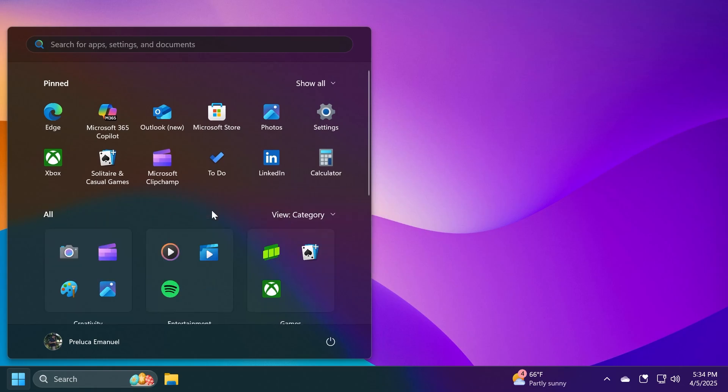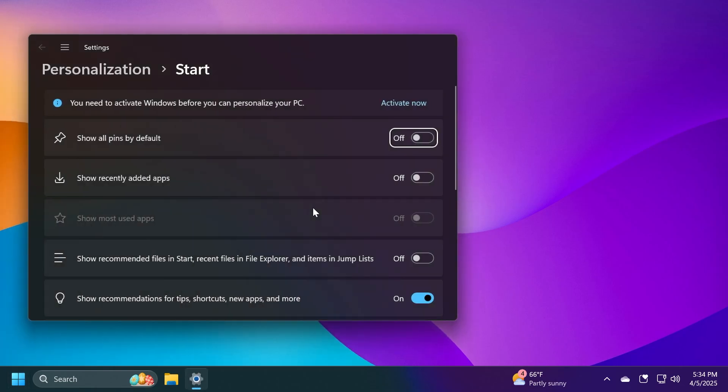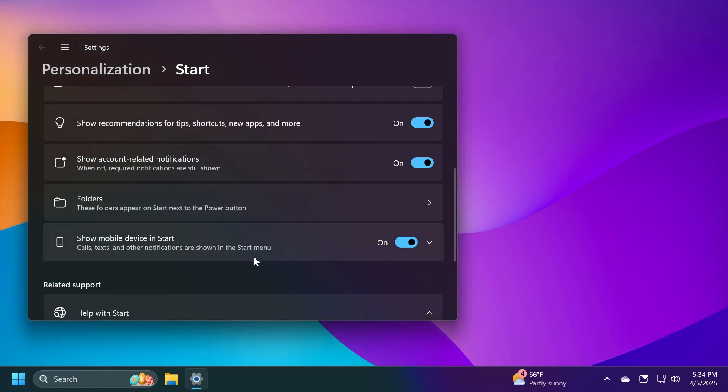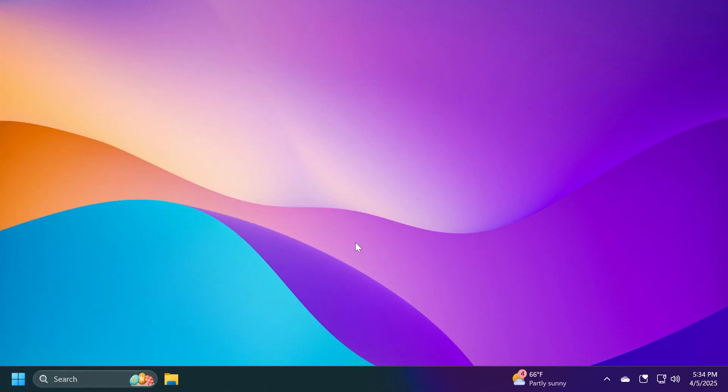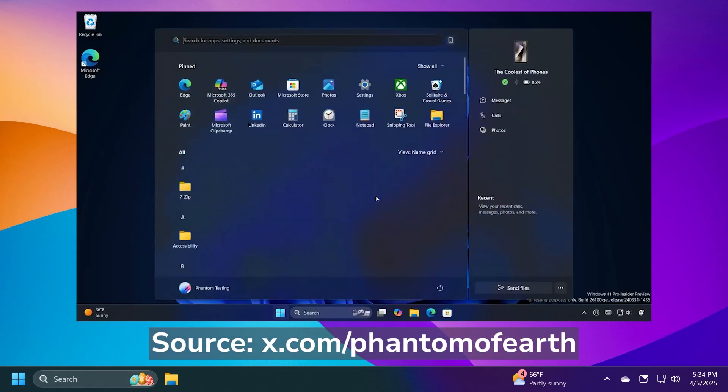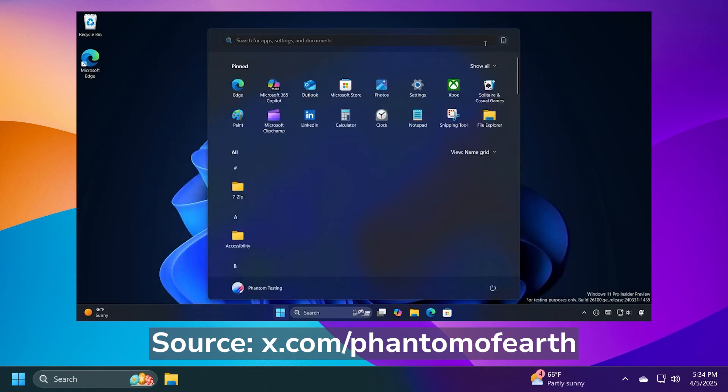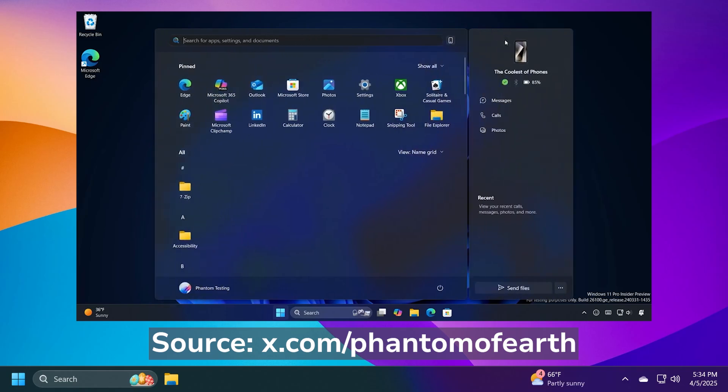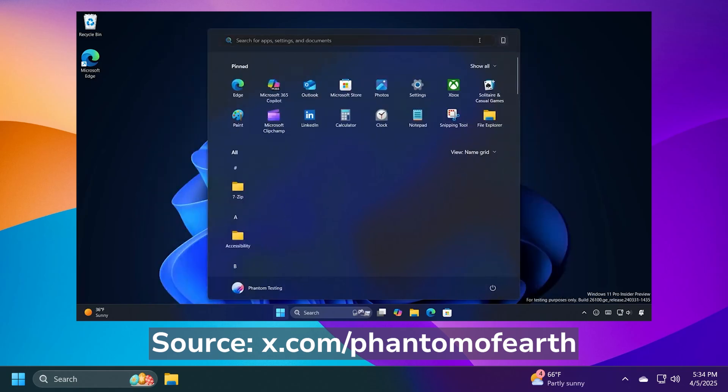And of course, if you right-click on the Start Menu and go to Start Settings, and then scroll down to Show Mobile Device in Start and Enable, and you have a phone connected to your Windows operating system, you may see this new toggle, which Phantom of Earth showcased on his Twitter. As I've said, this is part of a pretty weird rollout from Microsoft, so not everyone will see it. In this case, I don't have it on this machine.